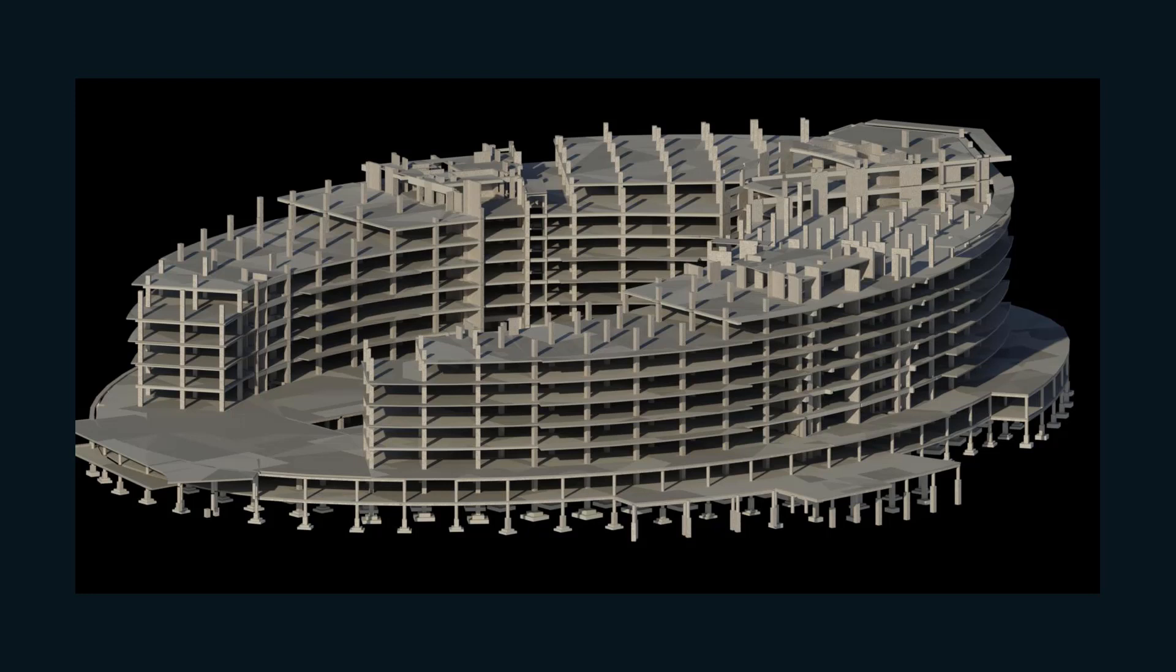We are using Revit software since many years, around 2006, and we have done many projects. For example, take this project named EON, located in Pune. The area of the project is around 1.5 million square feet and we were doing the RCC auditing of this project.